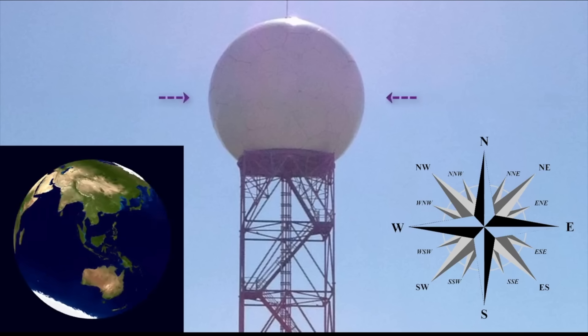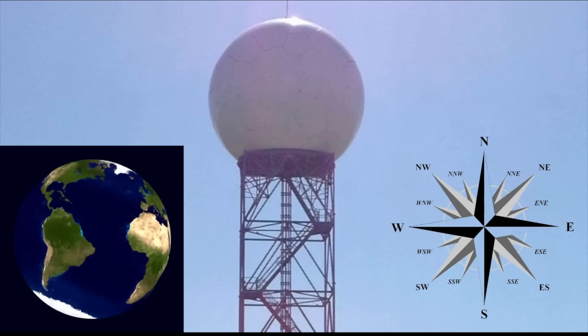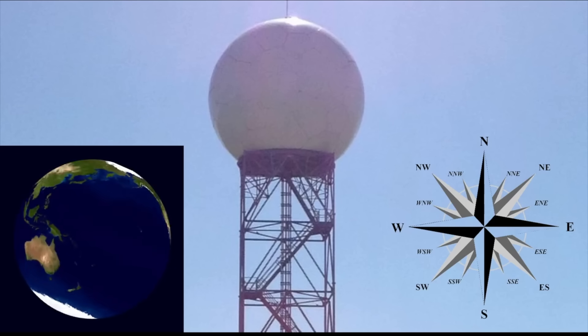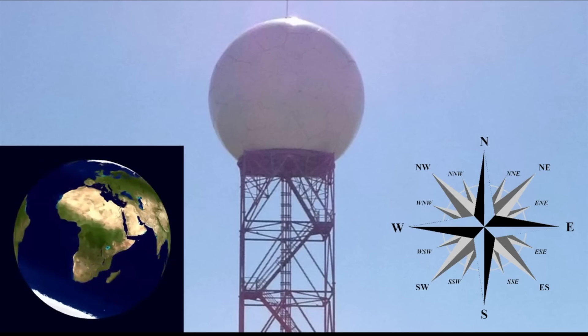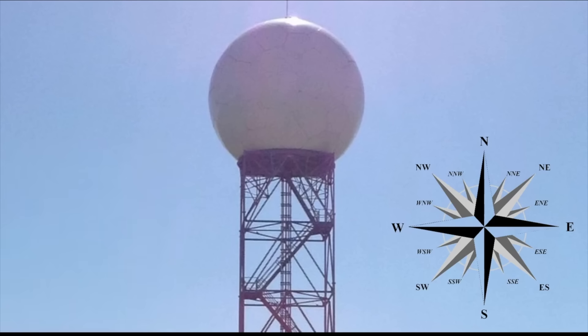The bottom line is, there is no computation or correction for any Earth movement whatsoever. The radar unit interprets all echoes the same regardless of the compass direction.